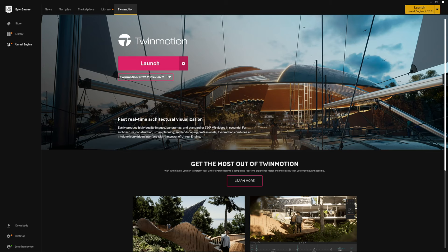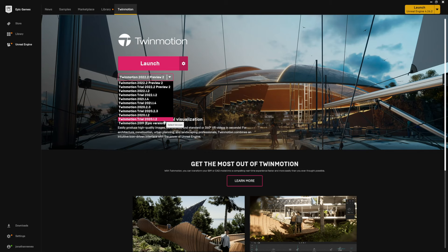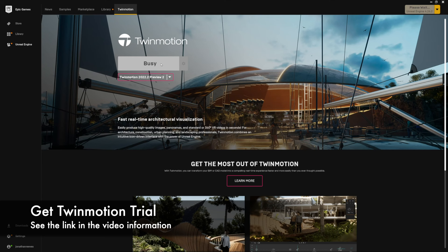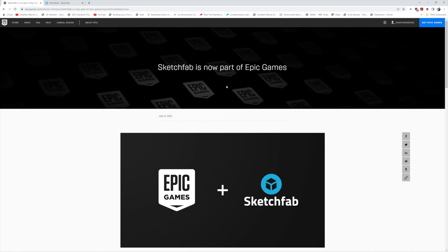There are some amazing new features that have just been released. All you need to do is go to the Twinmotion website from the Epic launcher, and you'll notice all the different versions of Twinmotion are listed. You can uninstall old ones you're not using. I've got the preview version — you get the trial if you haven't got a paid version. Let's go ahead and launch this new version, which comes up with a new splash screen.